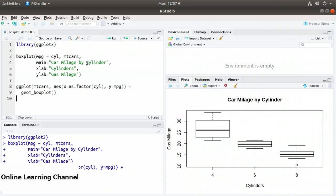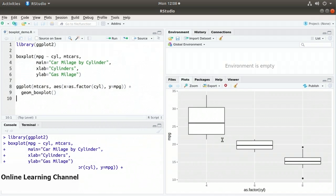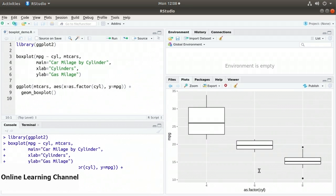Executing this code, we get the ggplot variant of a box and whisker plot. The as.factor(cyl) is the horizontal axis with our three factors 4, 6, and 8, and mpg ranges from 10 up to 35. We get our boxes with median lines, and the whiskers extend beyond the boxes — though in this format we don't have the horizontal lines marking the whisker ends. For the eight-cylinder engine, we have a couple of outliers shown. That concludes this demonstration of creating box and whisker plots.